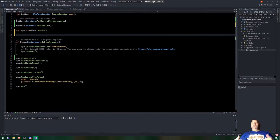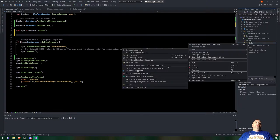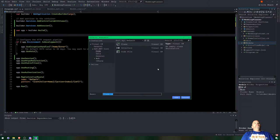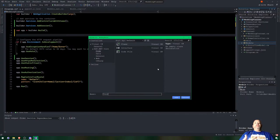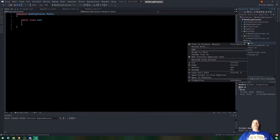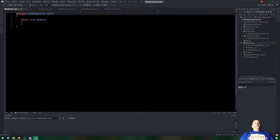Now we've got to start creating our models. In the Models folder we right-click, add a class. The first one is going to be called User - we could call it Planner, but User makes more sense because sometimes you just log in to view weddings without creating one. We'll add a User model. We're going to right-click again and add another model called Wedding.